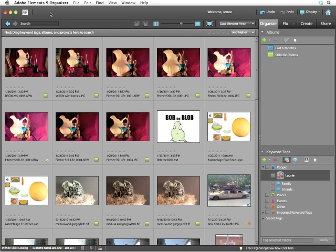Albums are very helpful tools for organizing your images, but they have to be created manually. There is a feature called Smart Albums that allows you to create watch lists.